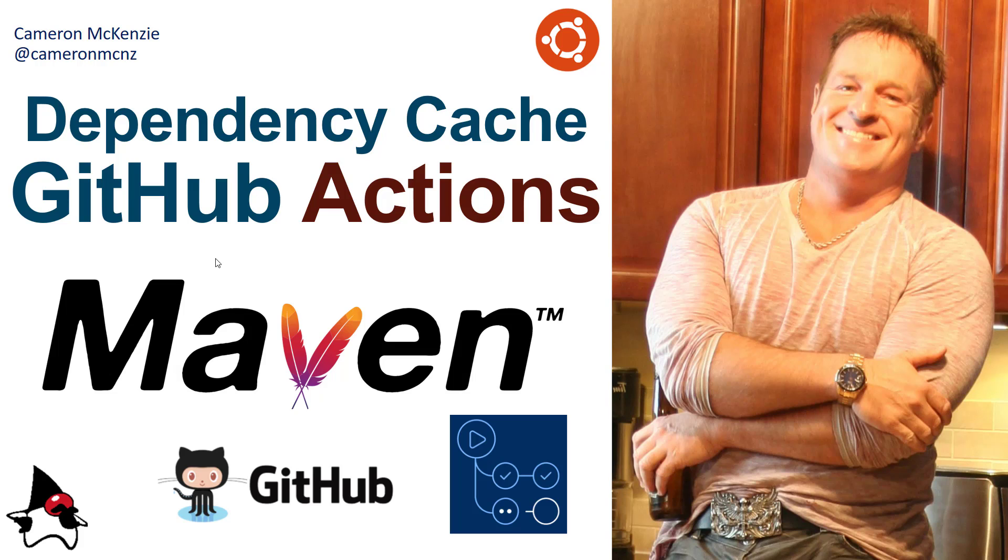Now, if you enjoyed that tutorial, head over to theserverside.com. We've got lots of great tutorials on enterprise software development, Git, Java, DevOps tools, you name it. If you're interested in my personal antics, you can follow me on Twitter at CameronMCNZ and subscribe on YouTube. And I'll see you next time.